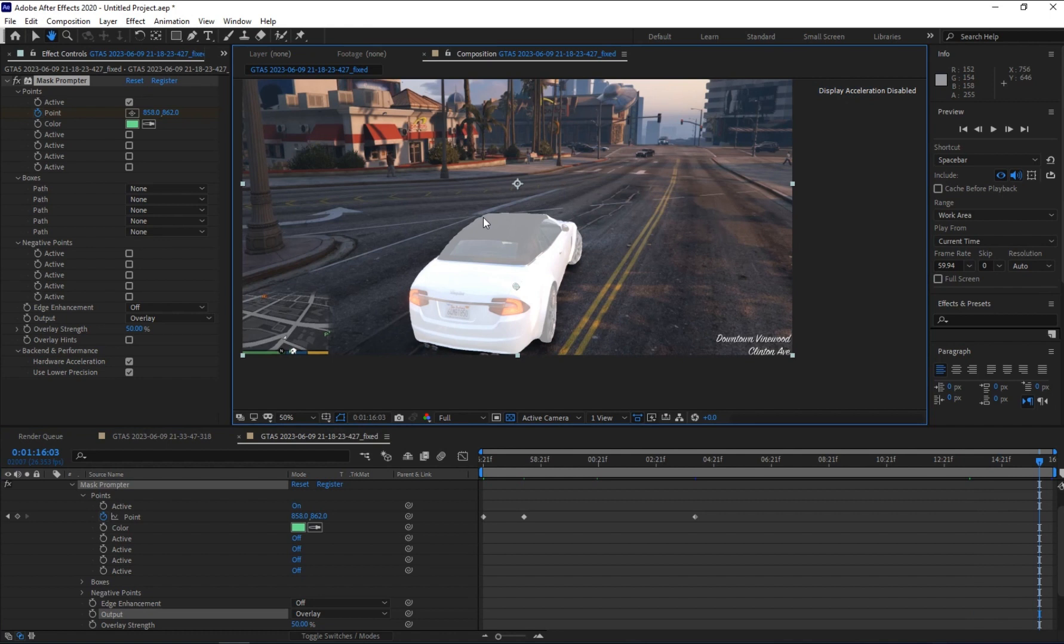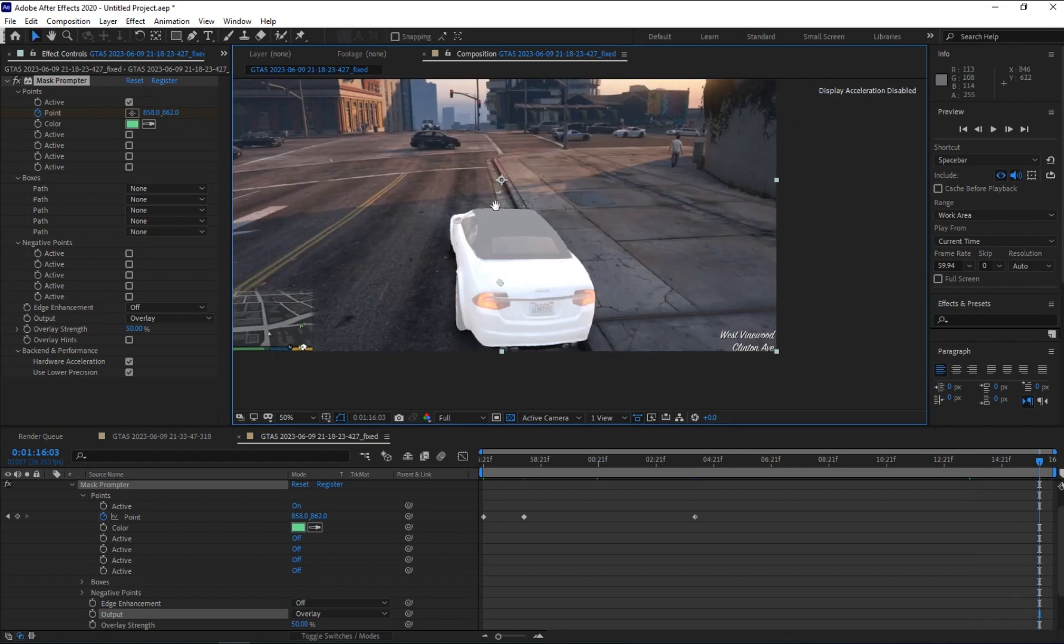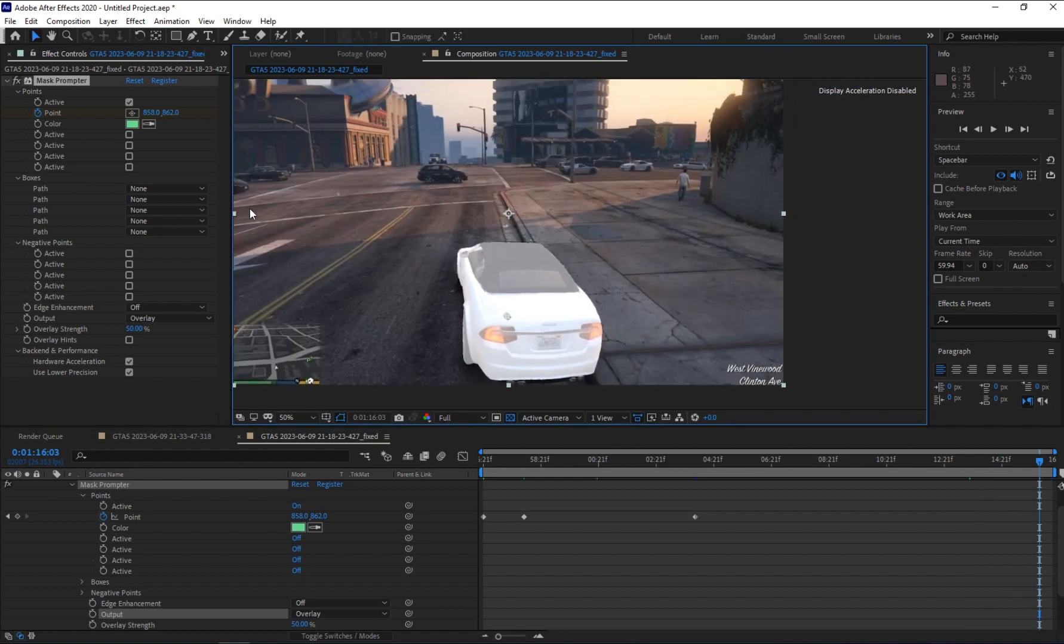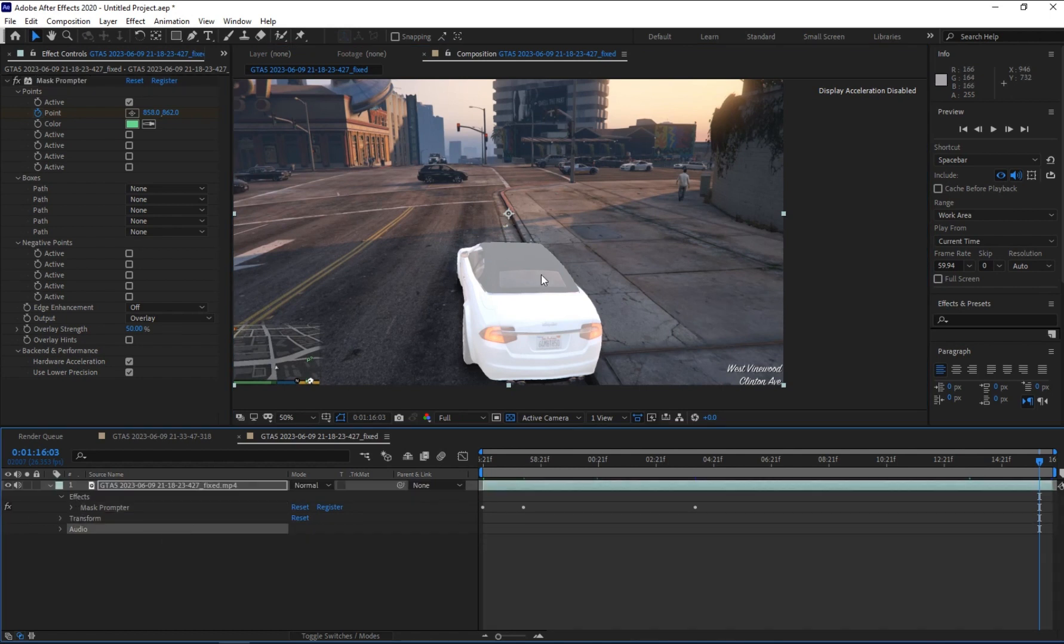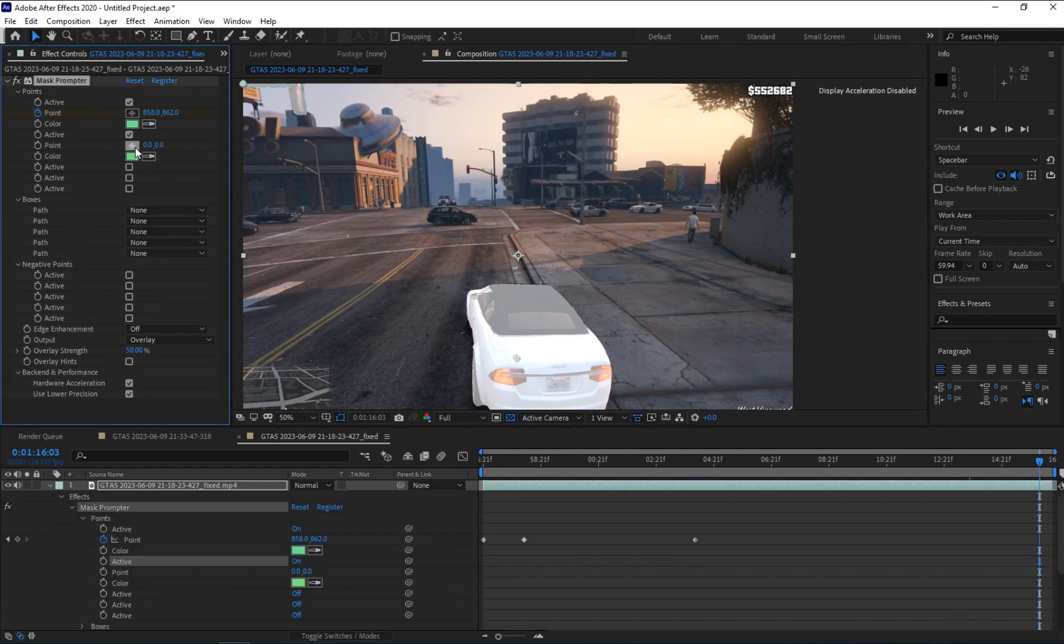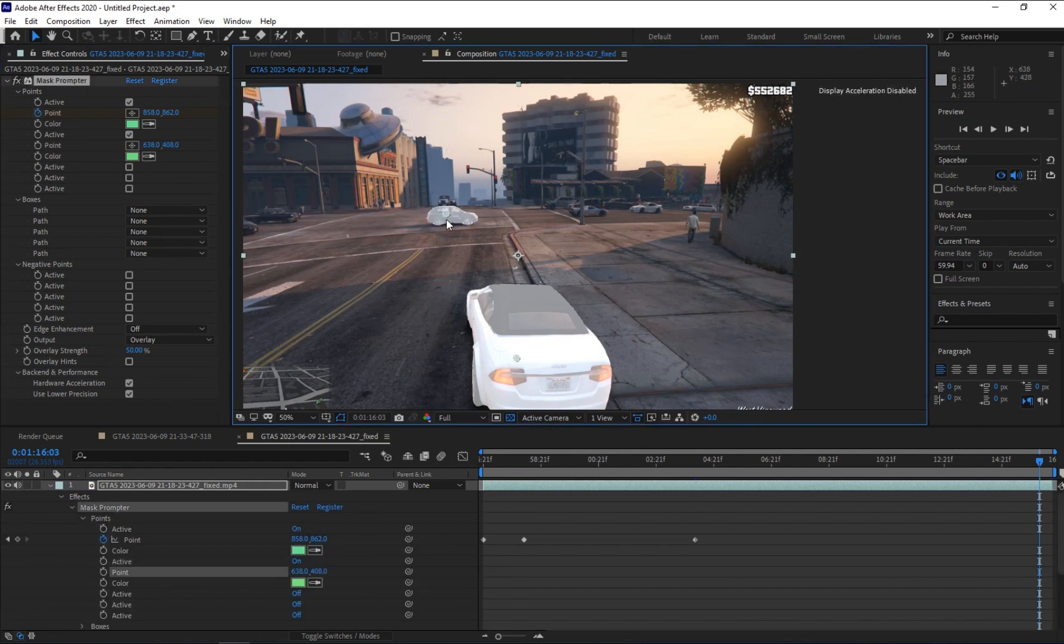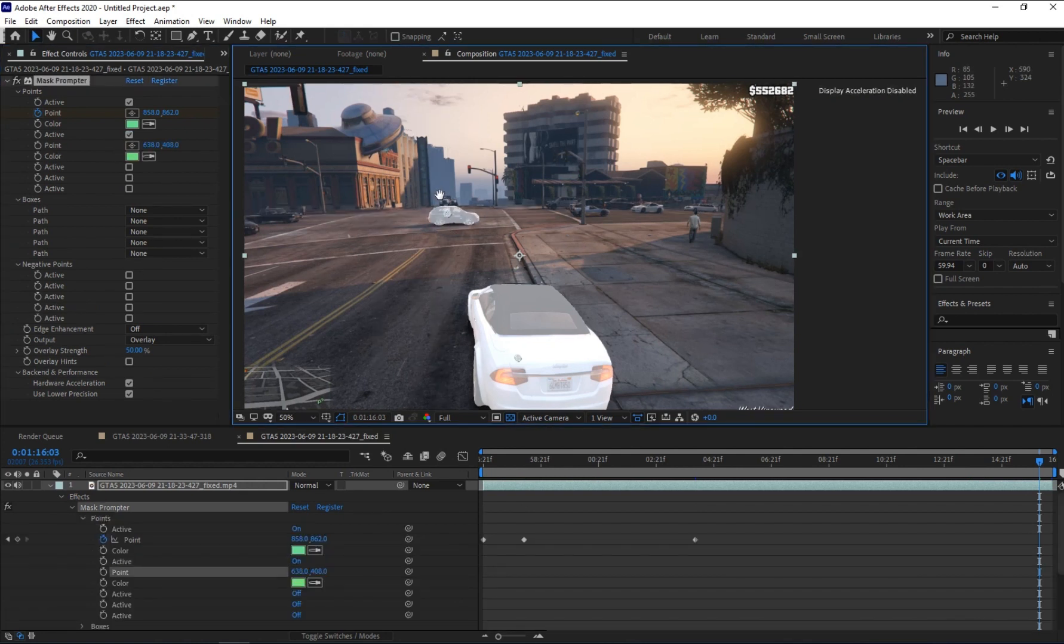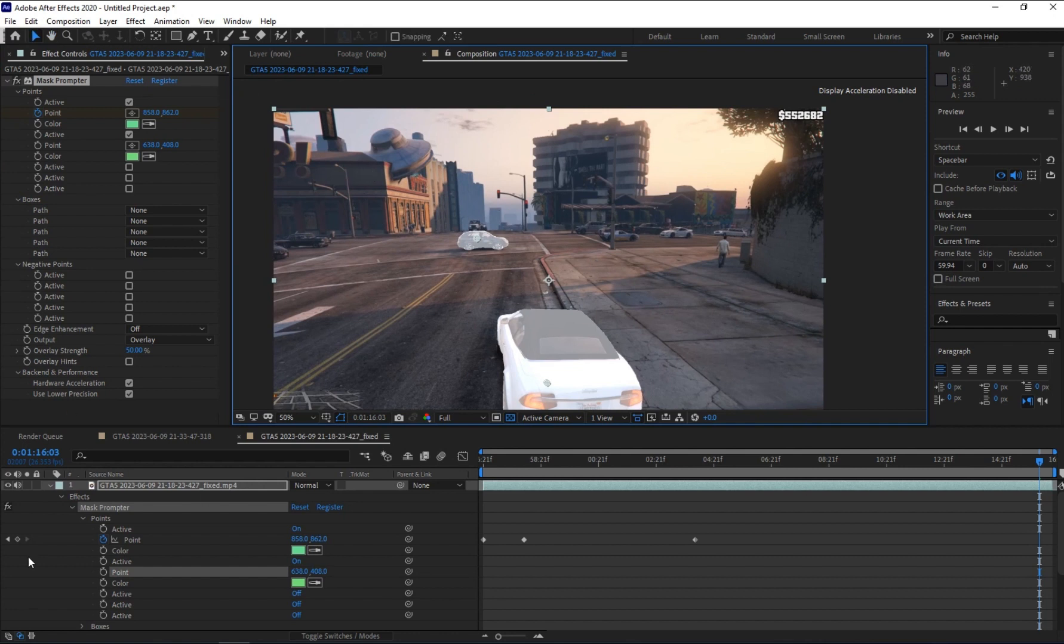You can also choose to select more than one object. You can add another point like this and select your object, and it will automatically detect and highlight it.